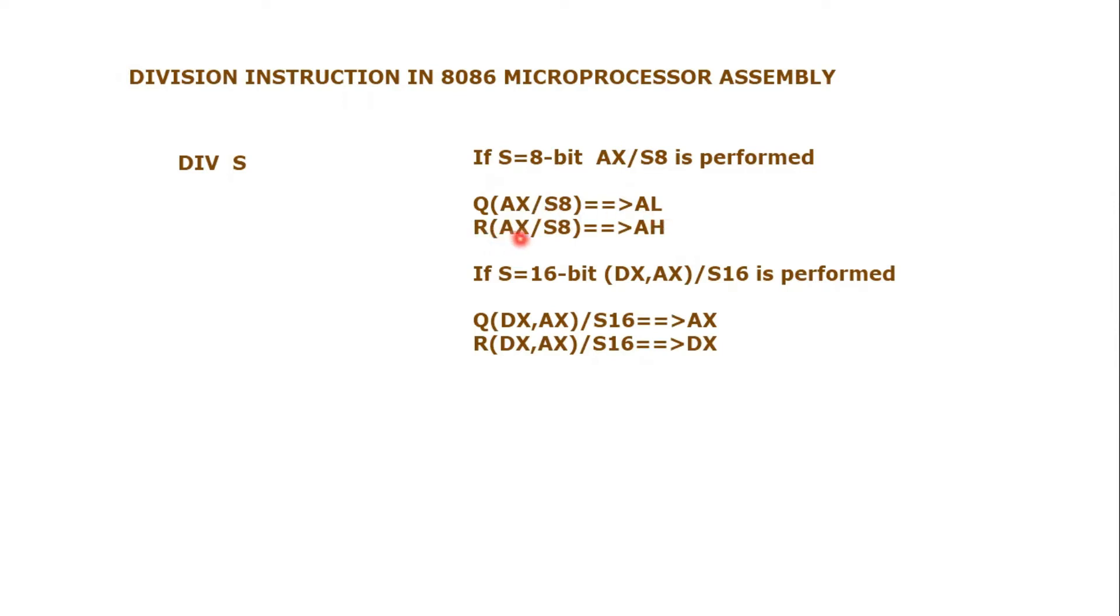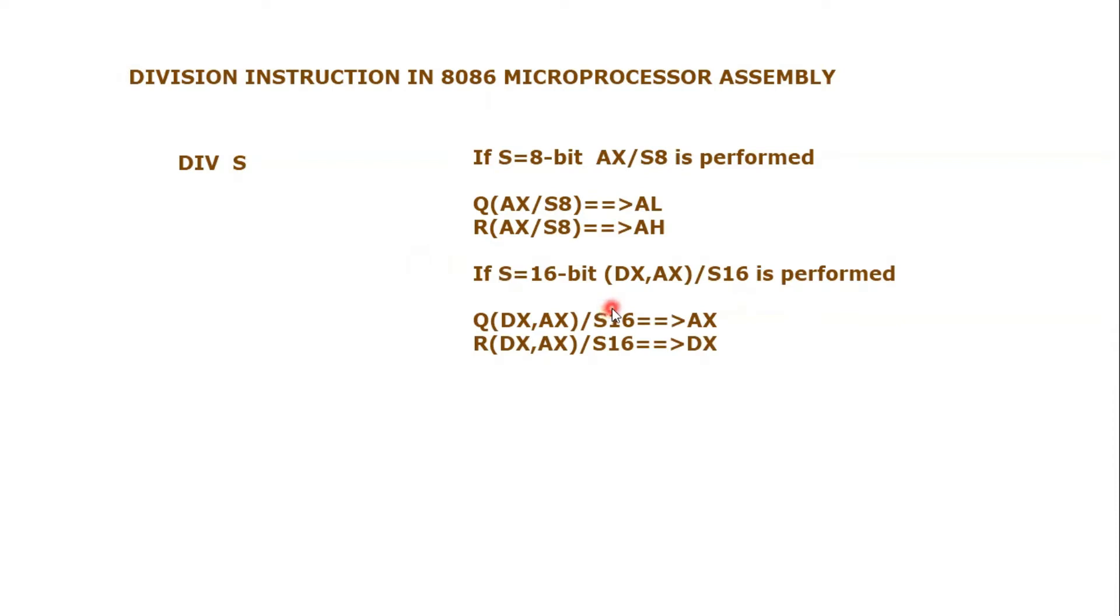Similarly, there will be another case. If this source is a 16-bit number, that means we are dividing a number by a 16-bit number, so we will be using DX,AX for 32-bit numbers. Assuming that the number to be divided will always be greater than the divisor, DX,AX will provide the number and it will be divided by S16.